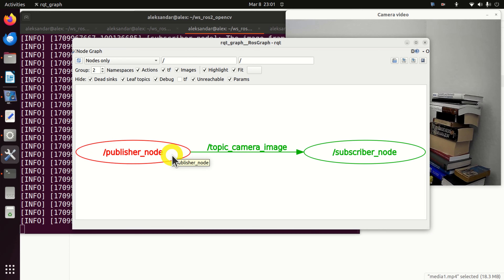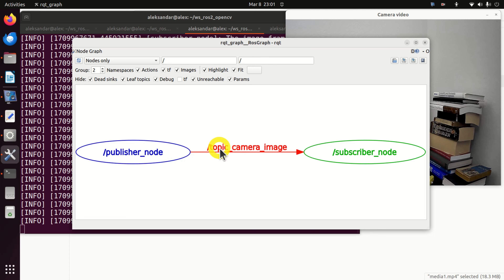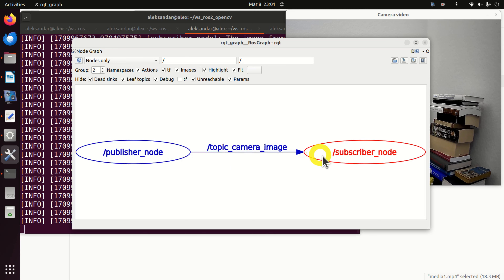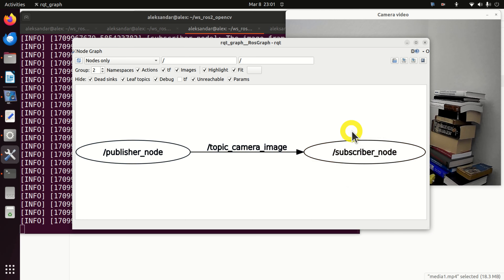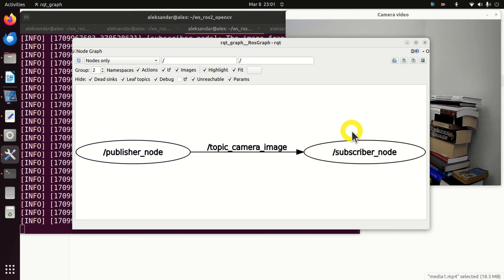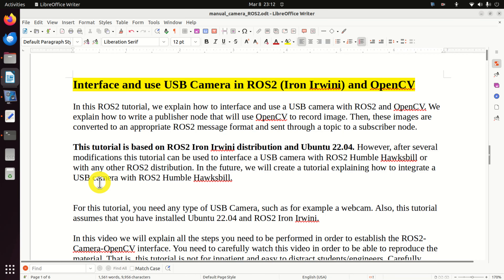The console output of the subscriber node is shown here. The subscriber node receives the messages and converts them to the OpenCV image format, then shows the images on the computer screen. Here is the captured image and the captured video. This communication is graphically illustrated here - this is the so-called RQT graph.